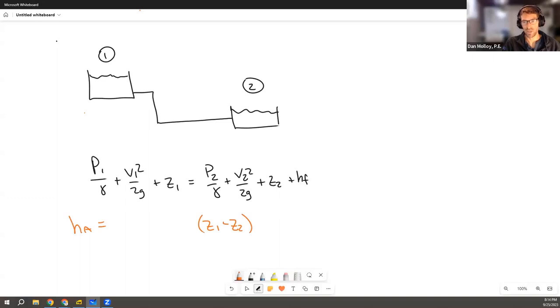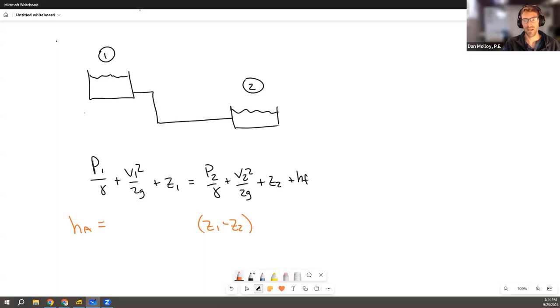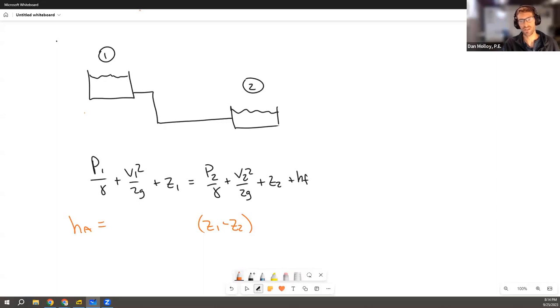And the way to think about that is to come back to this original version and draw your datum and have one of these be positive and one be negative or one be zero and one be some other number. And then, cause this version, this initial version, all the intuition lives in here. That's all the pressures on the left equals all the pressures on the right, plus the losses.